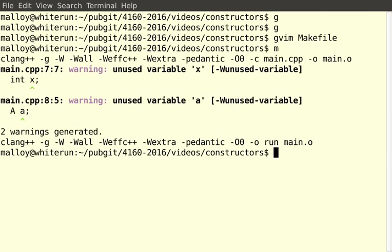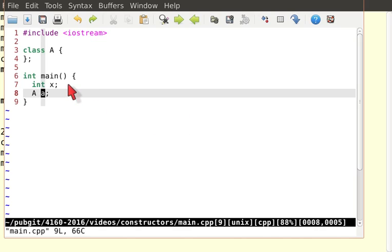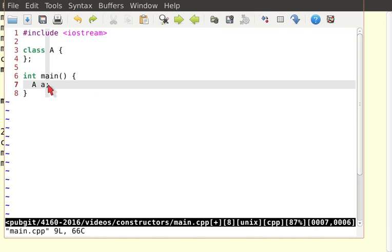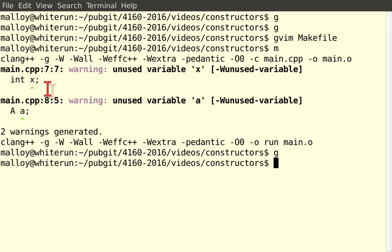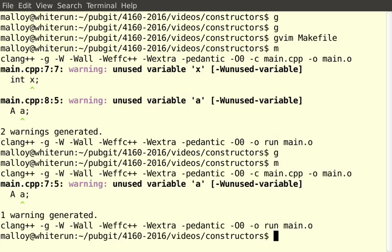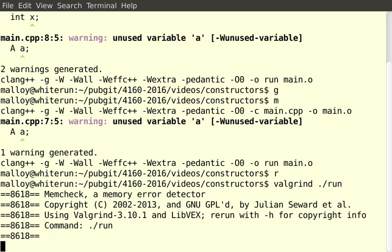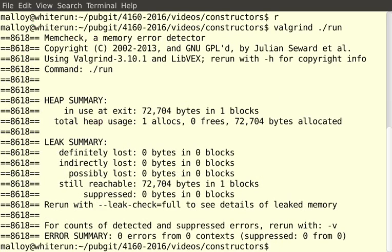Oh, it's telling me I'm not using X and I'm not using A. Well, we don't really need X. And I'm not using this variable A, but I'll suffer that. So I make it, I run it, and let's do a valgrind on it. And we shouldn't have any leaks. No leaks. Nothing there.